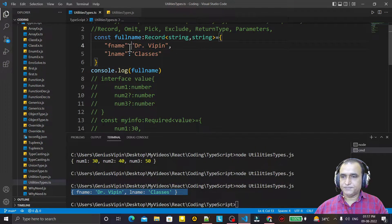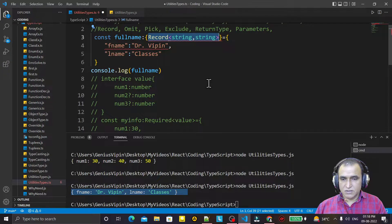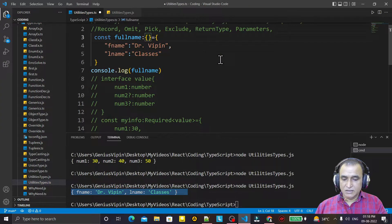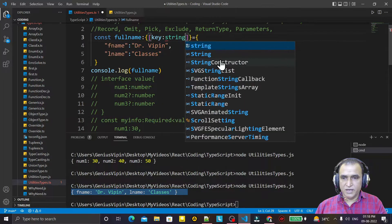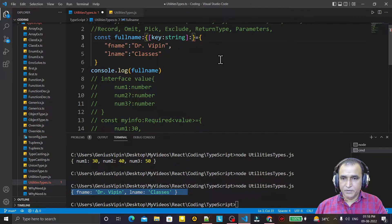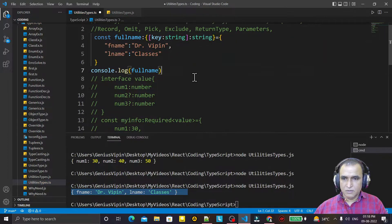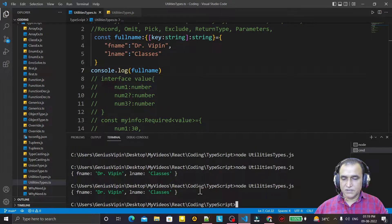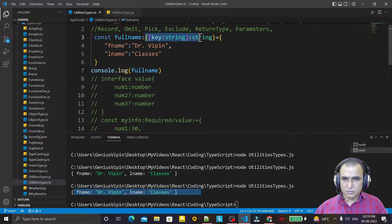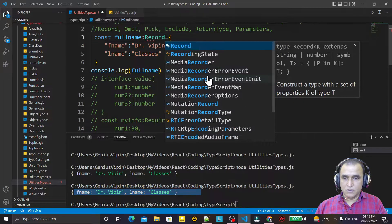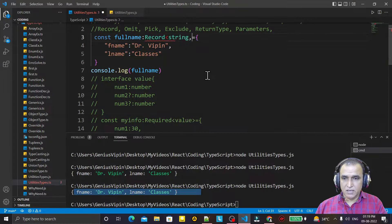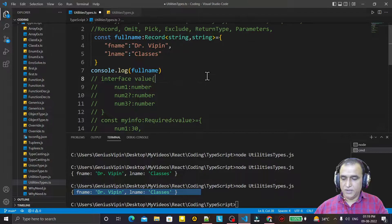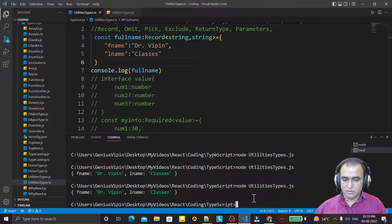So we have the value here. In place of Record, I can also use an object type — key of string type and value of string type — and save. The output is the same. But that looks a little bit harder, so in place of that you can use Record, where the first parameter is the key and the second is the value. We get the same output by using Record.